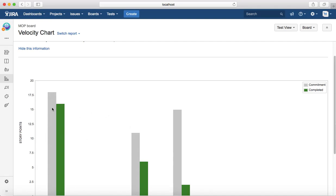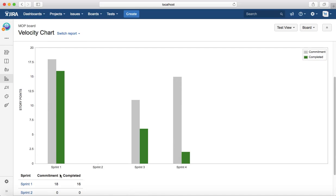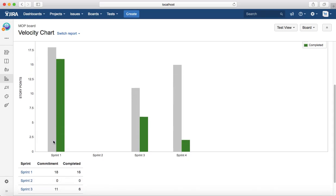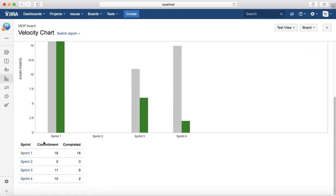In Sprint 1, the commitment was 18 points and green is the actual delivered story points or the tasks that were completed in that sprint. Below that you'll see the table.